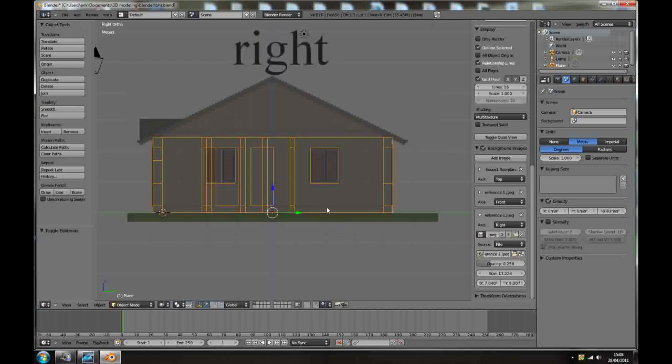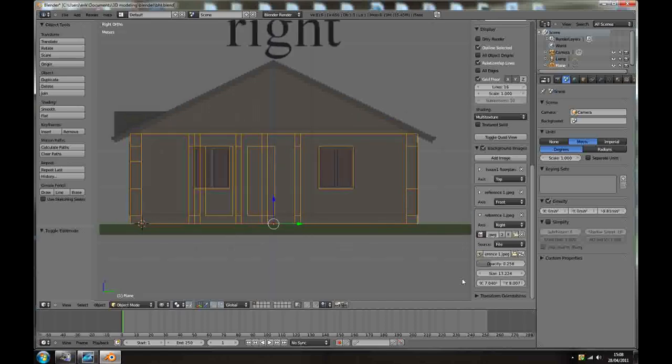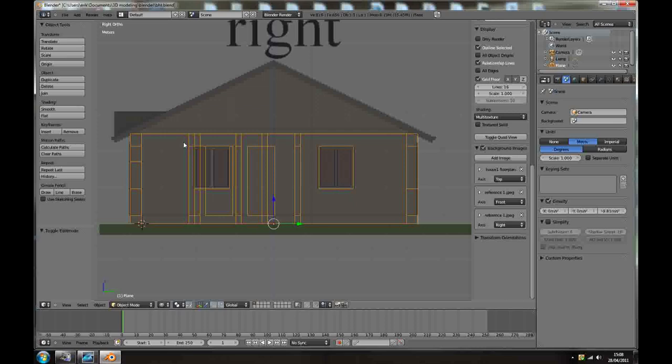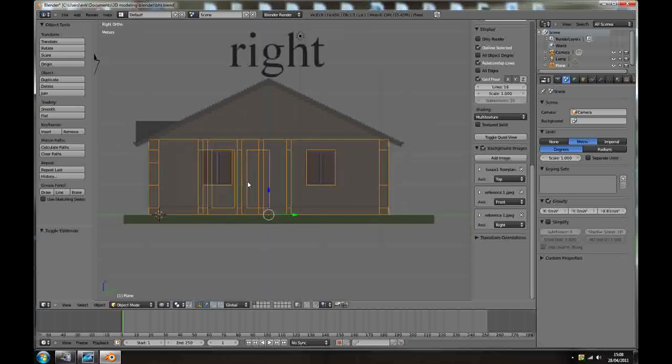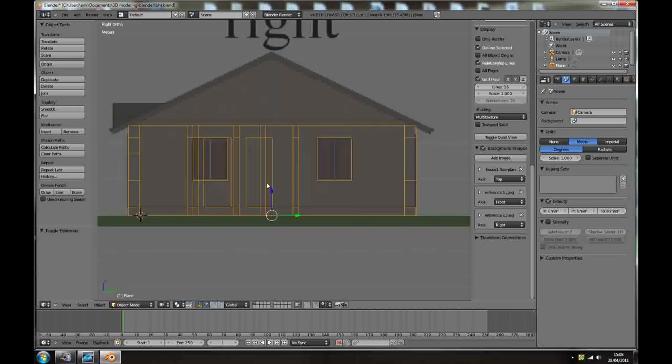Alright, happy with this, so let's start with the roof, with the main, I mean with the building selected.